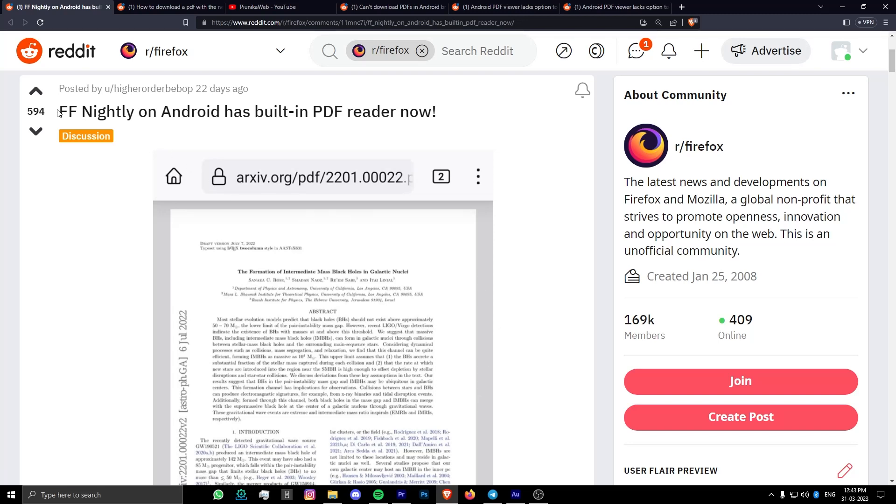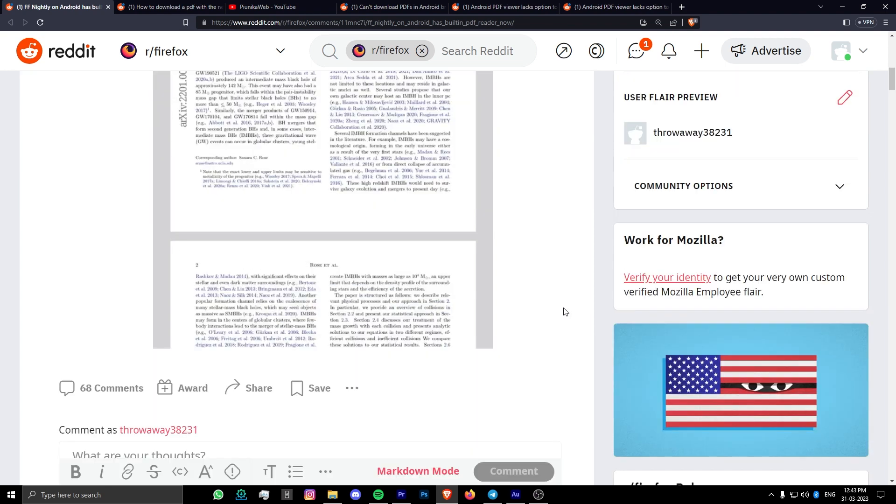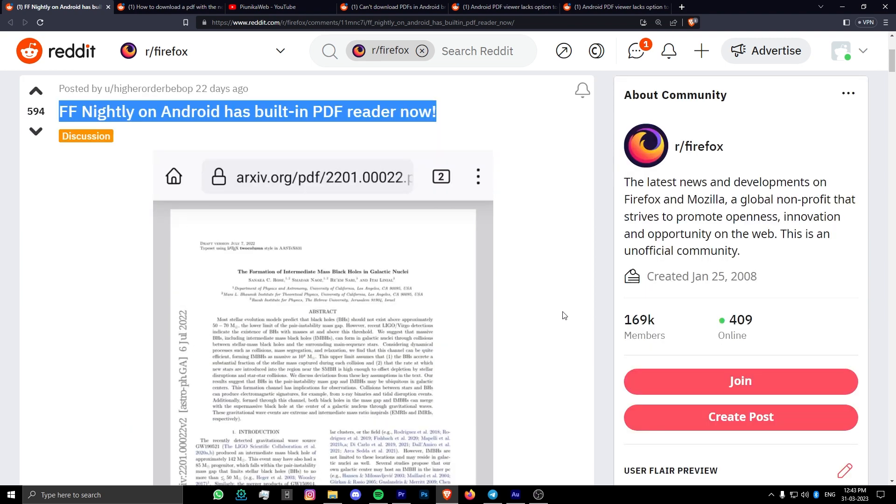The Firefox browser on Android recently received a new update that brought various changes on how you can view and save PDFs on your device.